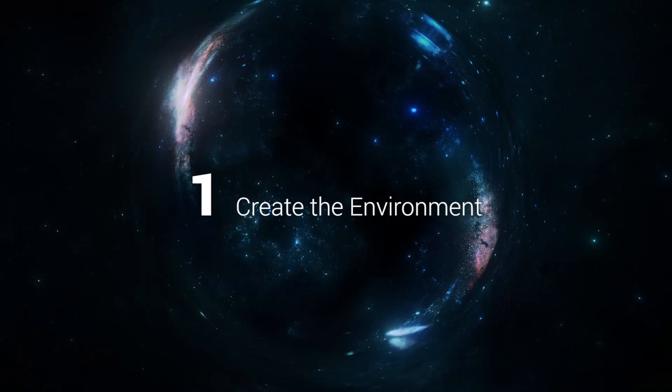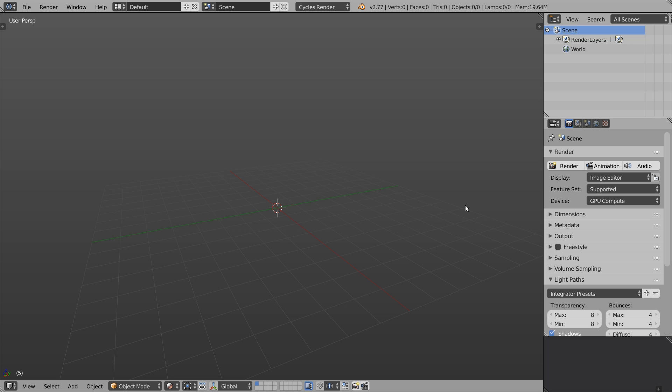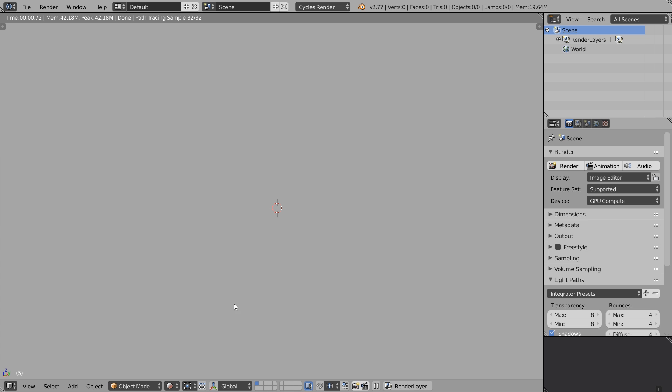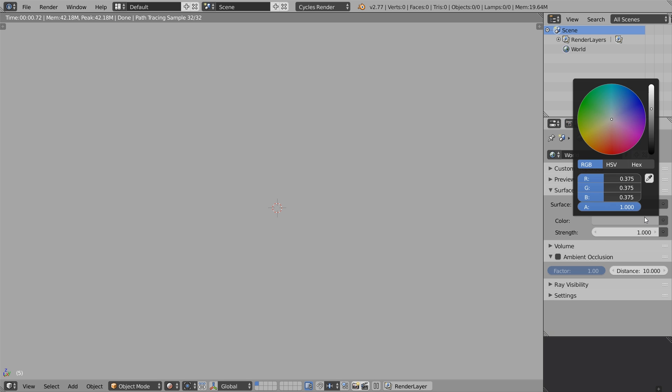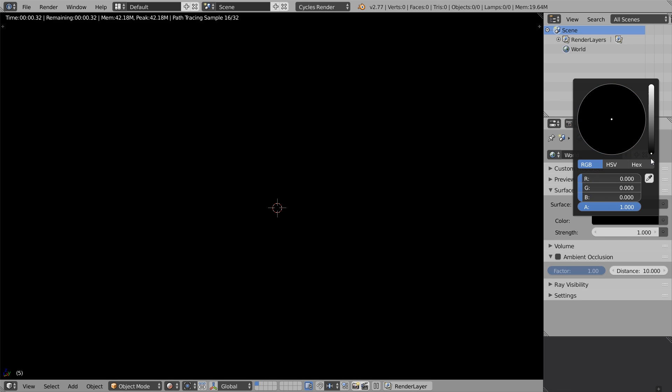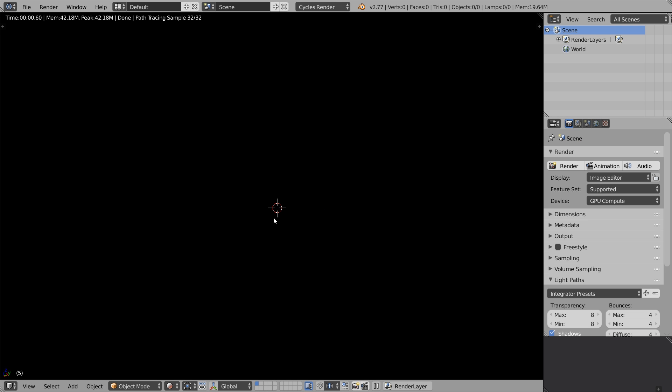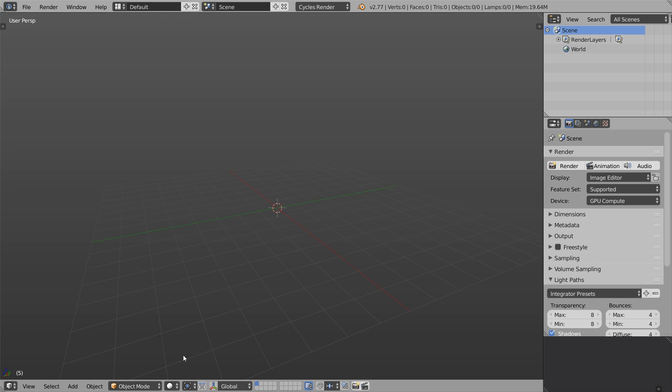Let's jump straight into the tutorial. The first step is to create the environment - the space. Make sure we set the compute device to GPU if you have a decent video card. Switch to the rendered viewport mode. The easy way to create a black hole is to open the environment tab and set the environment color all the way to black. Thanks for watching, you created the black hole. Quick and easy, almost too easy. Let's try another way.